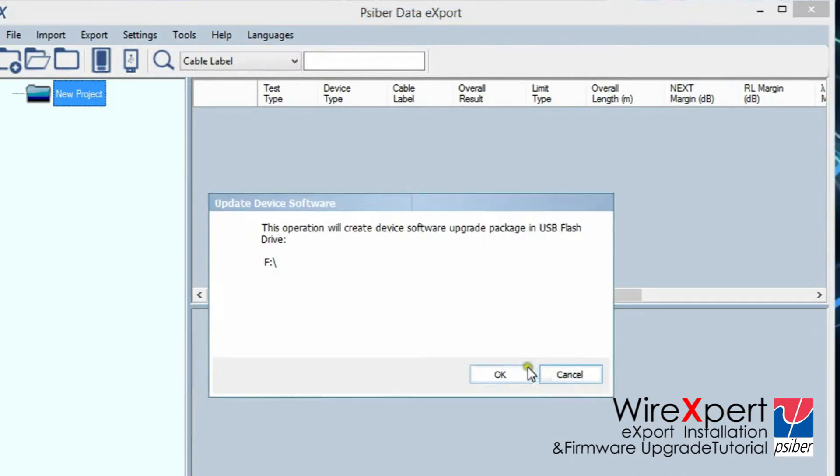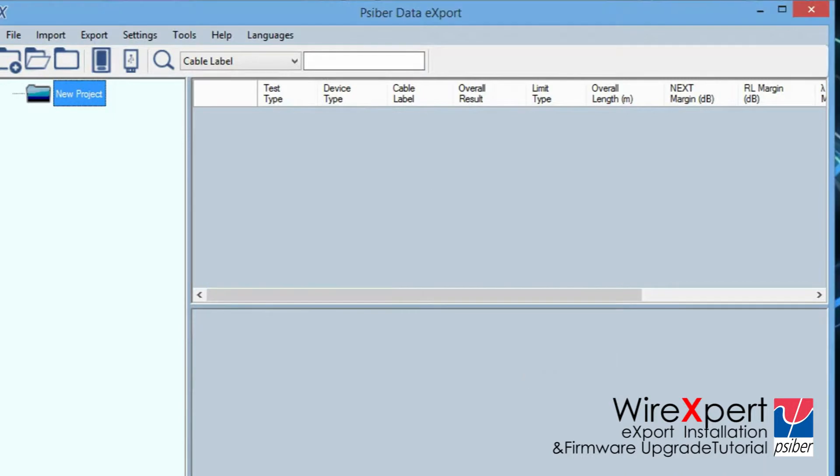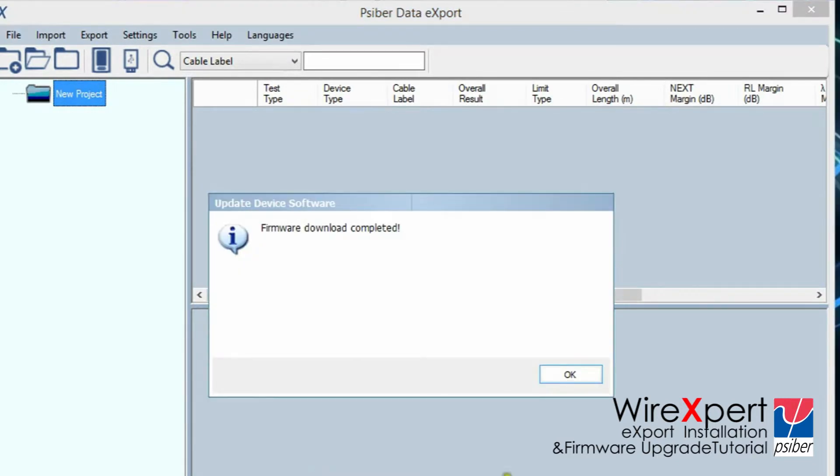Select the flash drive and click OK to proceed. Please wait while the software copies the firmware to the USB flash drive. This may take a few seconds to complete.